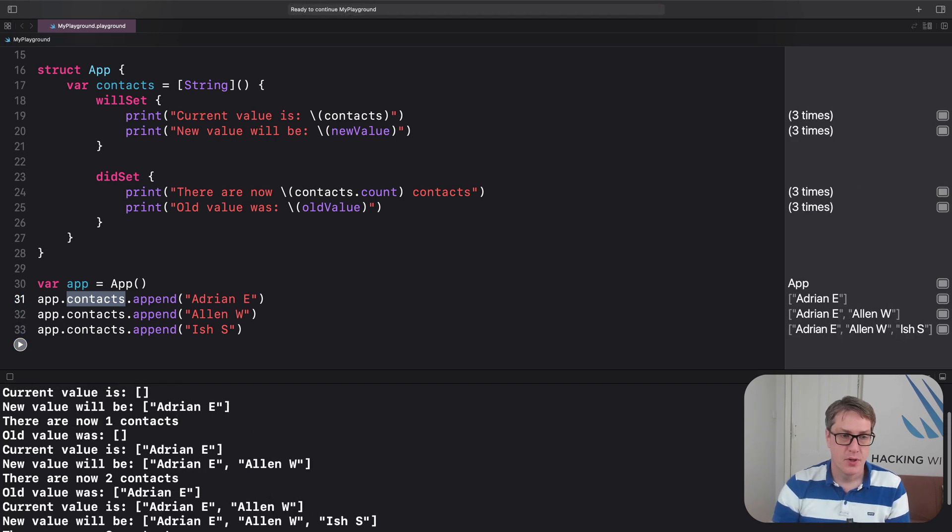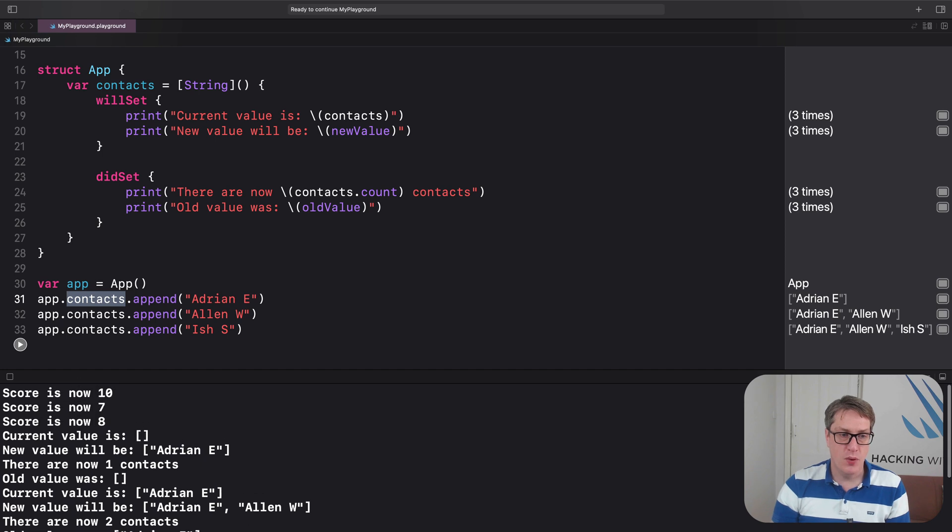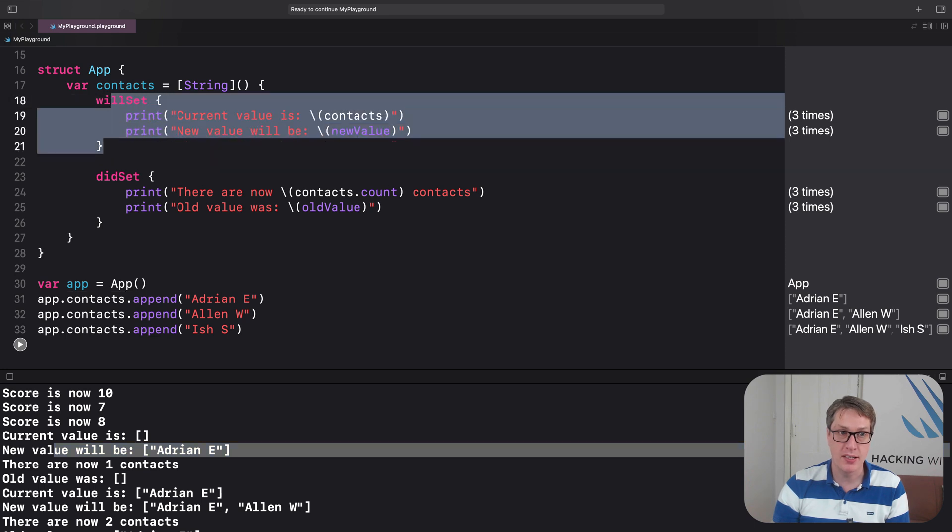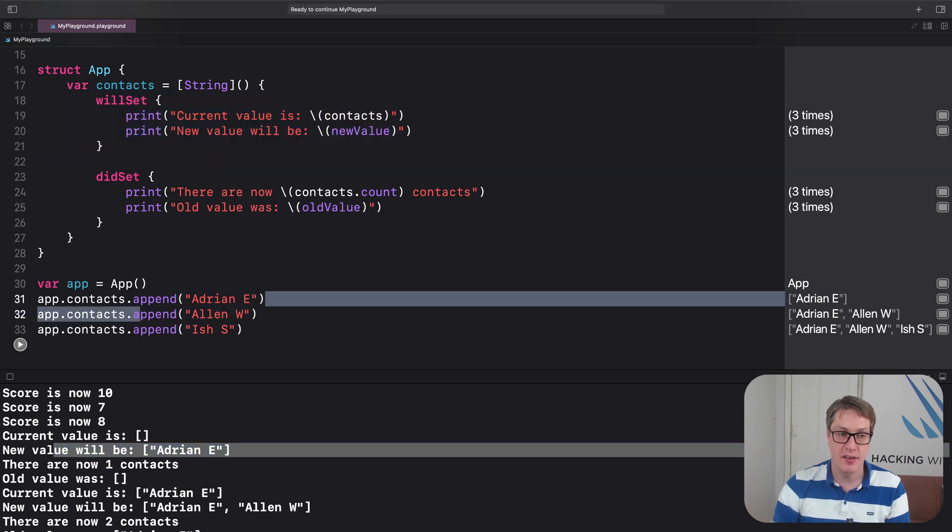Boom. So up here we have current value is empty array, newValue will be adrianE. And that's our willSet observer running, because we're trying to append adrianE.